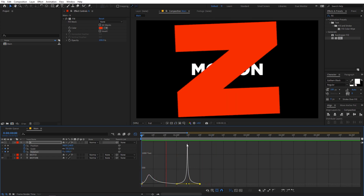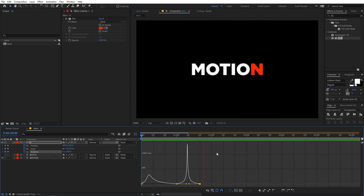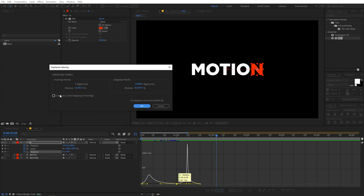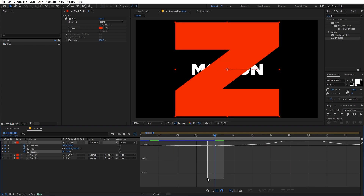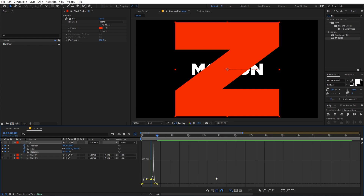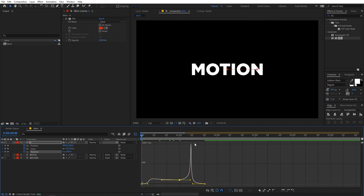You'll notice there's a point where the text completely stops, and we don't want that. To fix it, select the keyframes, right-click, go to Keyframe Velocity, and check the 'Continuous' option, then click OK. Now select these keyframes and lift them up slightly. This way the text won't stop and will have a continuous motion.